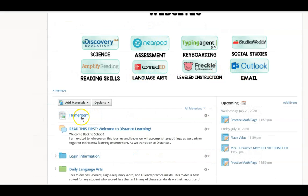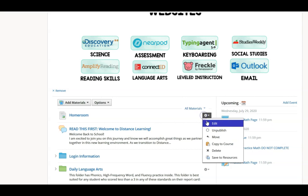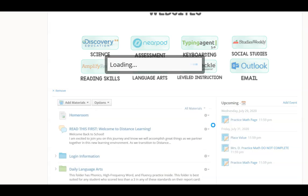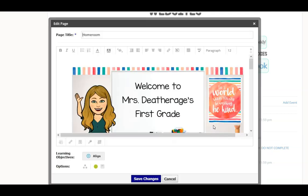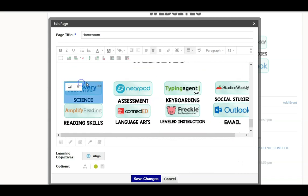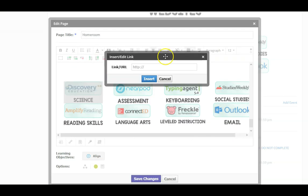Go to Schoology, edit the page where you have the button stored, click on the image you would like to use, and go to Insert Link. Paste the website URL into the Insert Link box in Schoology.